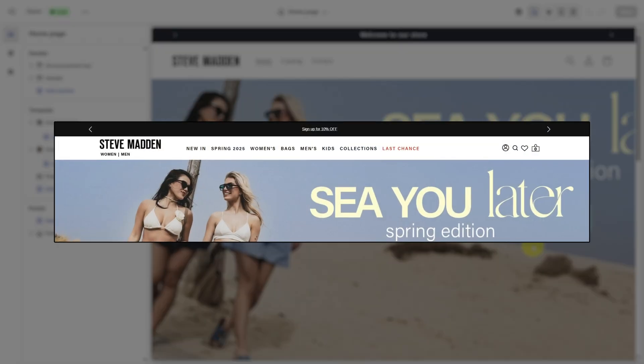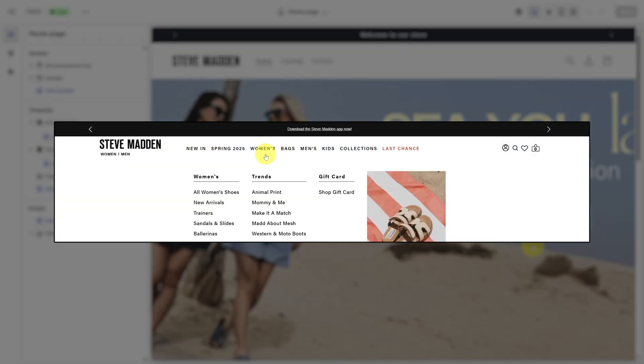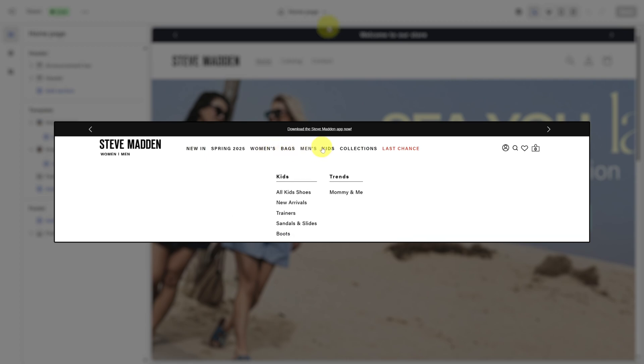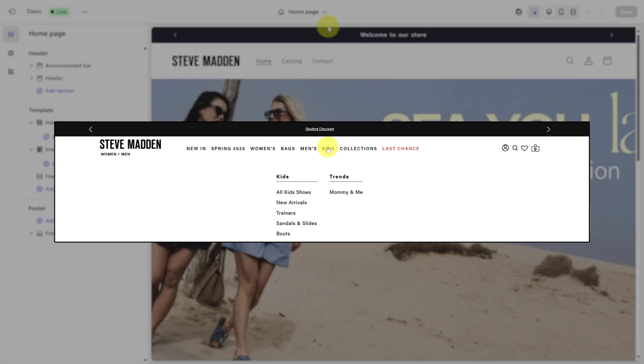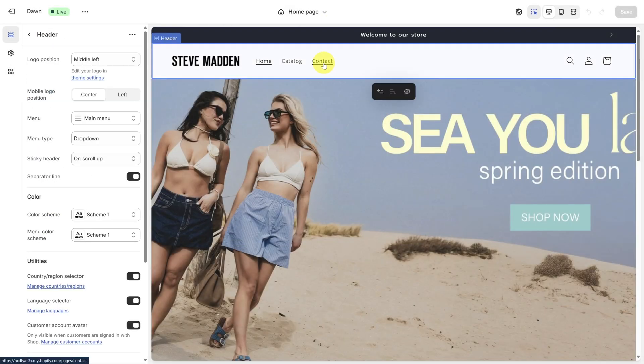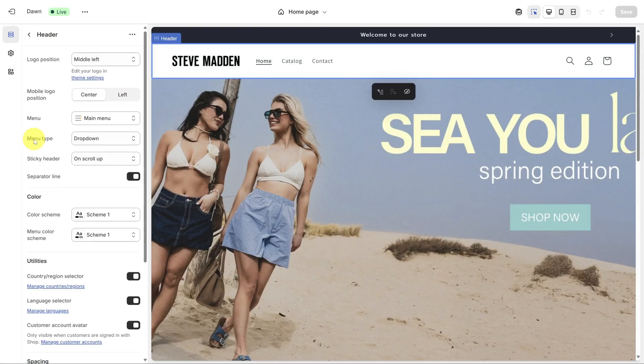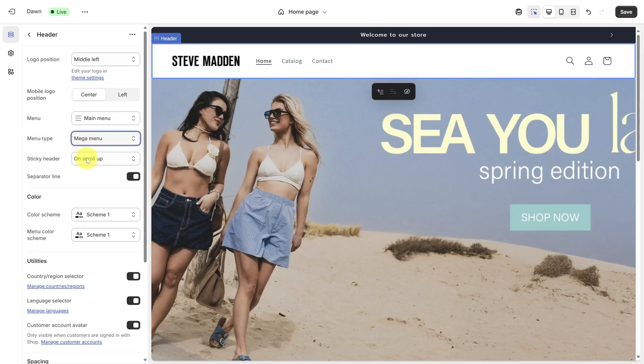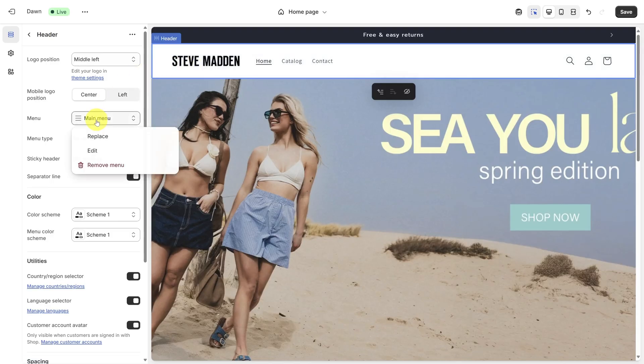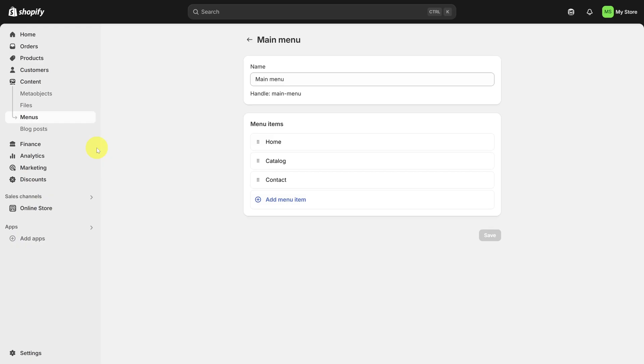When you go to the Steve Madden store, the top menu opens up when you move your mouse over any item. This is called a Mega Menu. Let me show you how to do it. Back on your homepage, click on the top menu. Look for a property on the left called Menu Type. Then select drop down and change it to Mega Menu. And if you move your mouse over the menu, well, you don't see anything. To fix this, we need to set up the menu properly. So click on Main Menu and then click Edit.